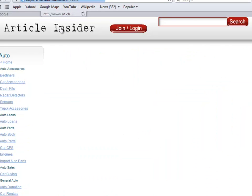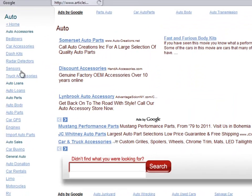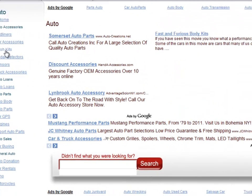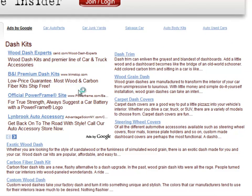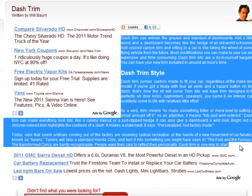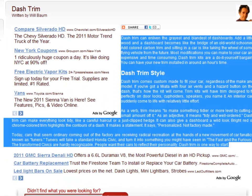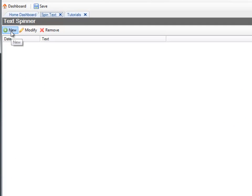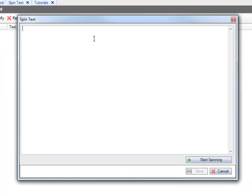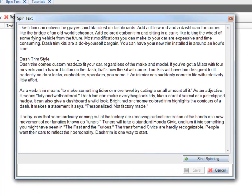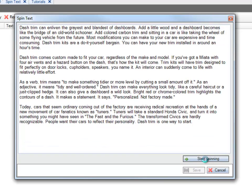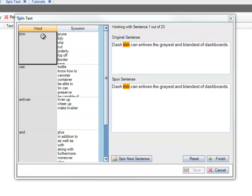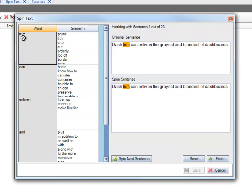So I'm going to go ahead and go to Article Insider and find a Dash Kit article. We're going to just take this text here. We're going to go back to Shopping Cart Elite. Press New. Paste the text. So the next step is you click Start Spinning. Once you're here, this is how it works.